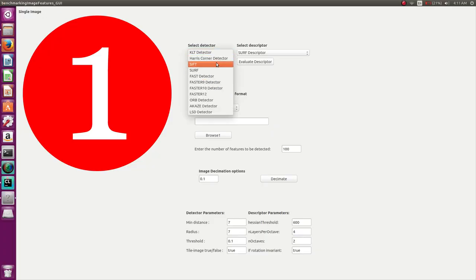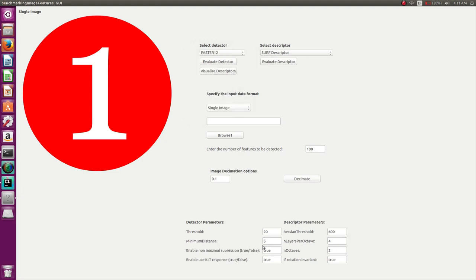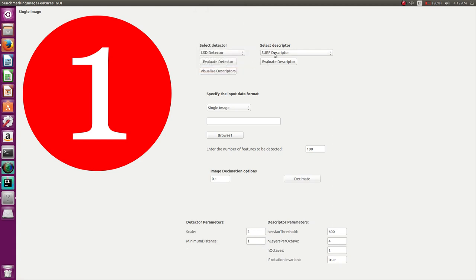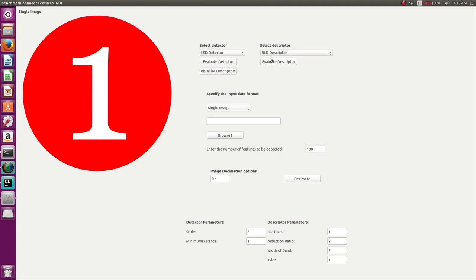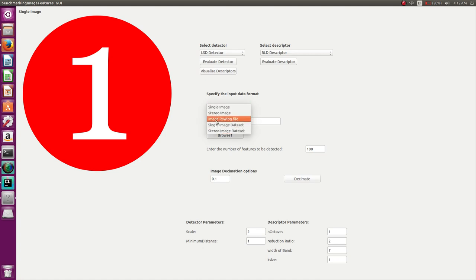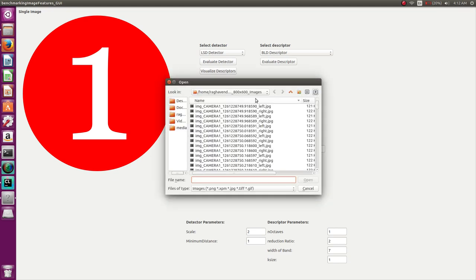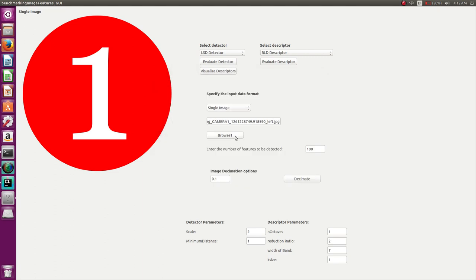The app currently supports multiple detectors — you can choose any detector and tune its parameters. Initially, let's choose the LSD detector. You can also choose any descriptor and tune its parameters. The app supports several input format types: single images, stereo images, single and stereo datasets, and a raw log file. Let's choose a single image and select an image from the computer.